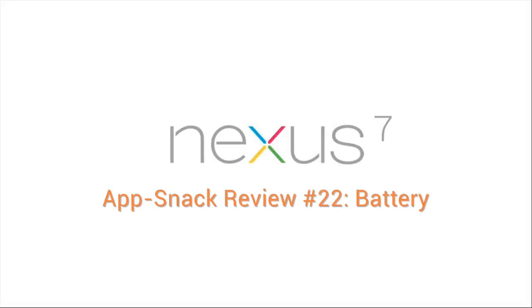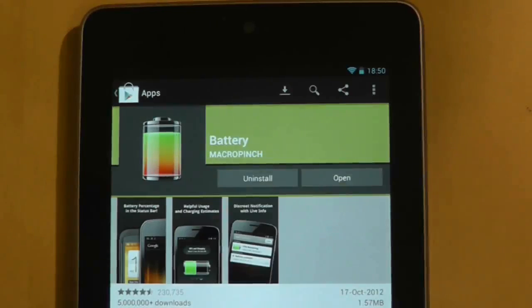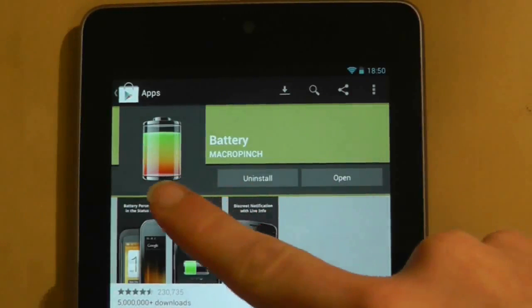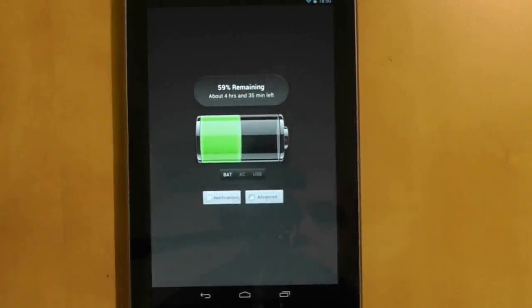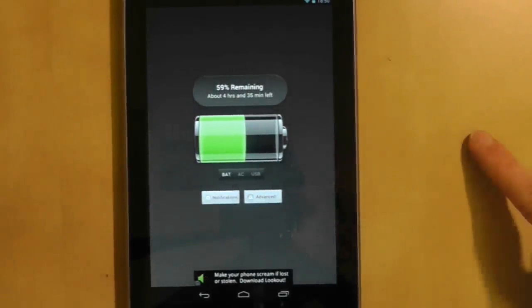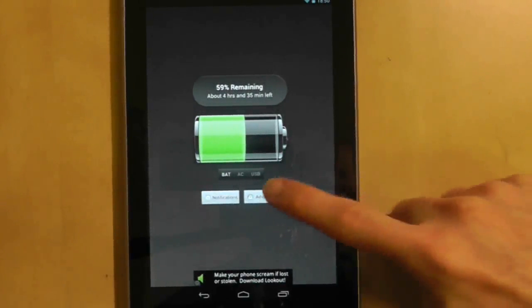Sometimes all you want is the simplest app that does the simplest things, and Battery does exactly that. The application shows you the current battery strength and the estimated time left on the current charge.